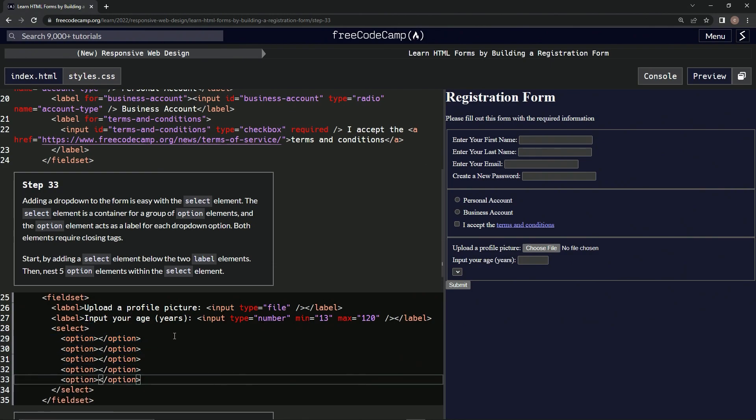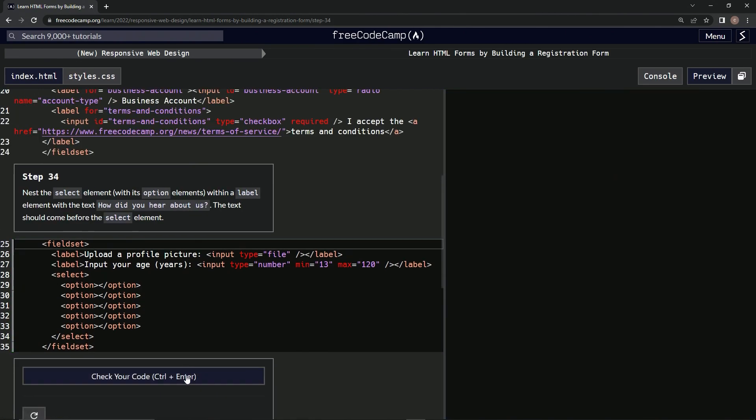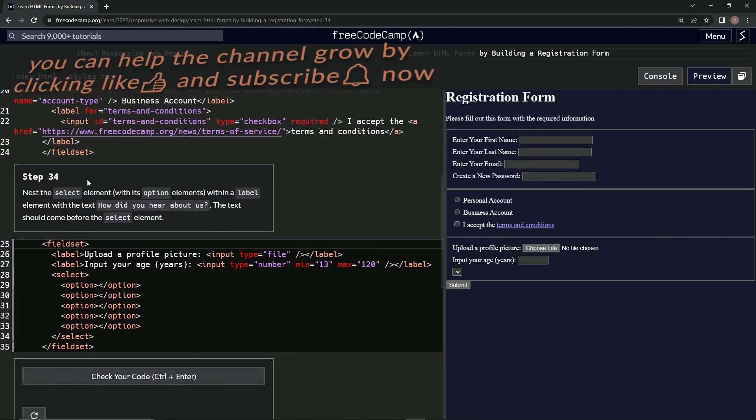Alright. Hmm, where's this supposed to be at? Oh, whatever. So we did this, let's check if it's good. Looks good, submit it. Alright, now we're on to step 34. See you next time.